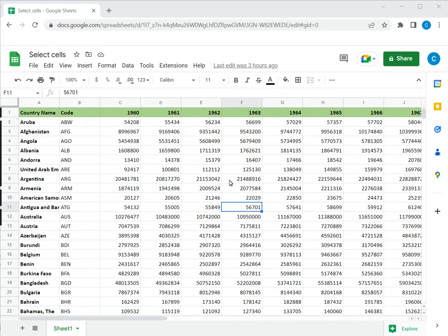Google Sheets is a popular spreadsheet application in which the workspace is laid out as rows and columns. The intersection of these is called a cell.